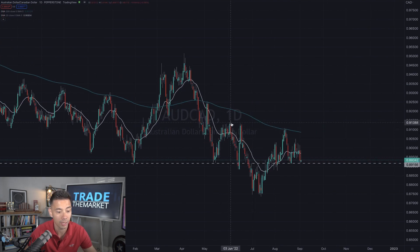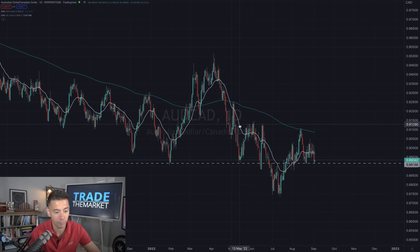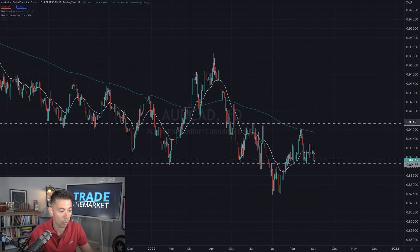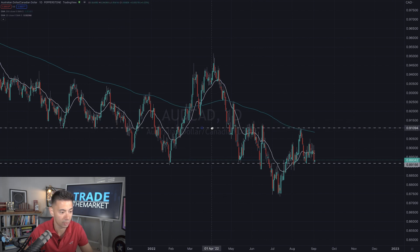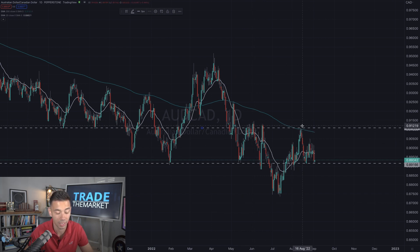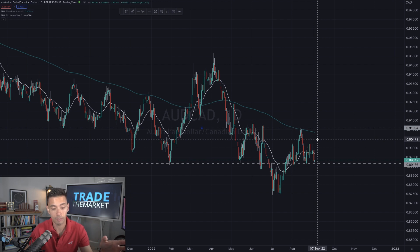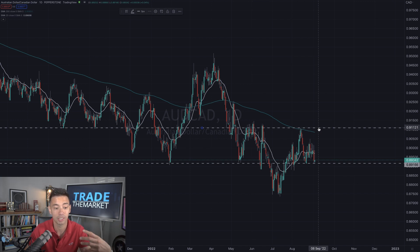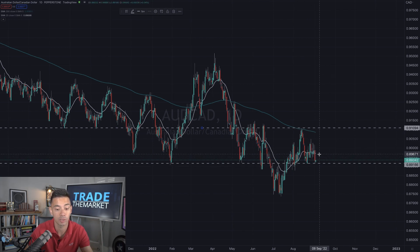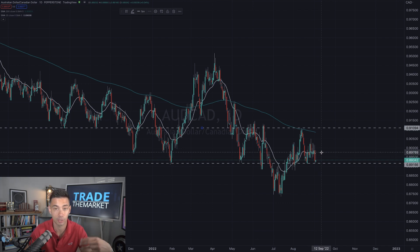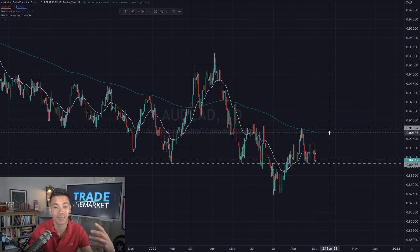The market started selling off. What we've got here is the market pulled back to a previous level — a previous level of support in and around this area, which then acted as resistance. The market sold away, came back to it, and treated it as resistance again. The market is trading below the 20 period moving average, which is an indication that momentum is to the downside, and also trading below the 200 MA, which shows the general direction of the trend.